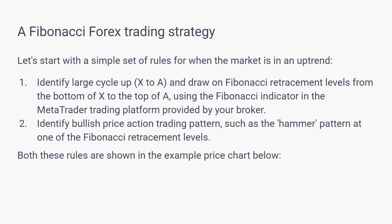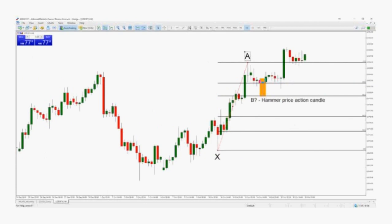Rule 1: Identify a large cycle from X to A and draw on the Fibonacci retracement levels from the bottom of X to the top of A, where X is the lowest price and A is the highest price, using the Fibonacci indicator in the MetaTrader trading platform provided by your broker.